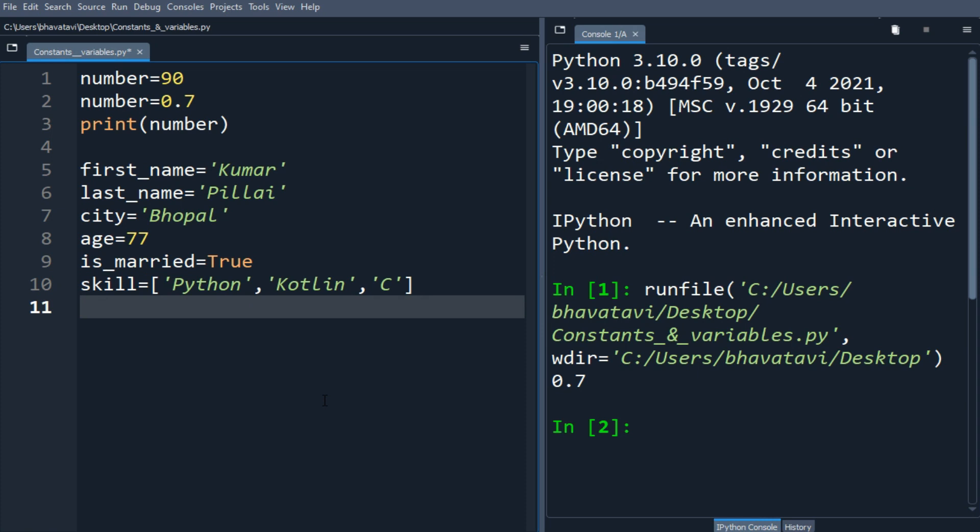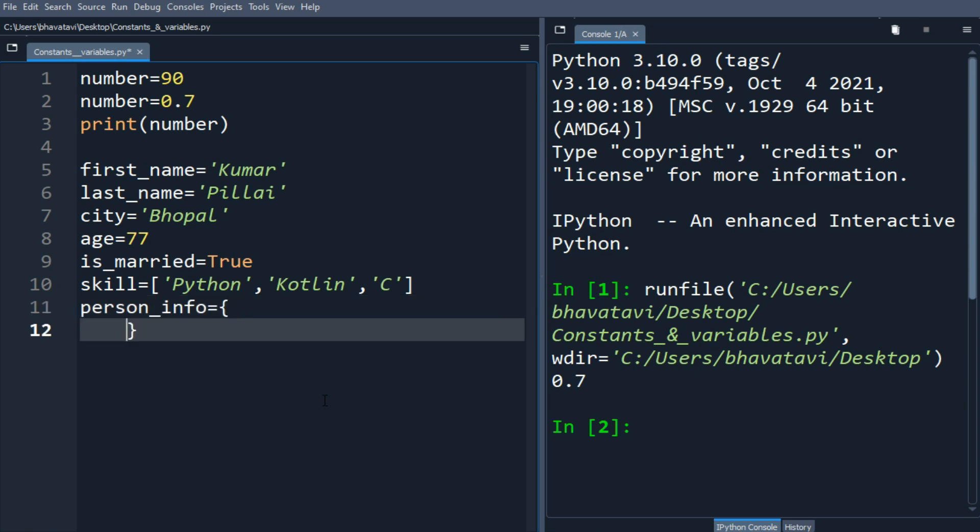Now let's make a person_info. Inside this person_info we will store a dictionary. Let me put the same as first_name, and then let me assign here the value as Kumar.